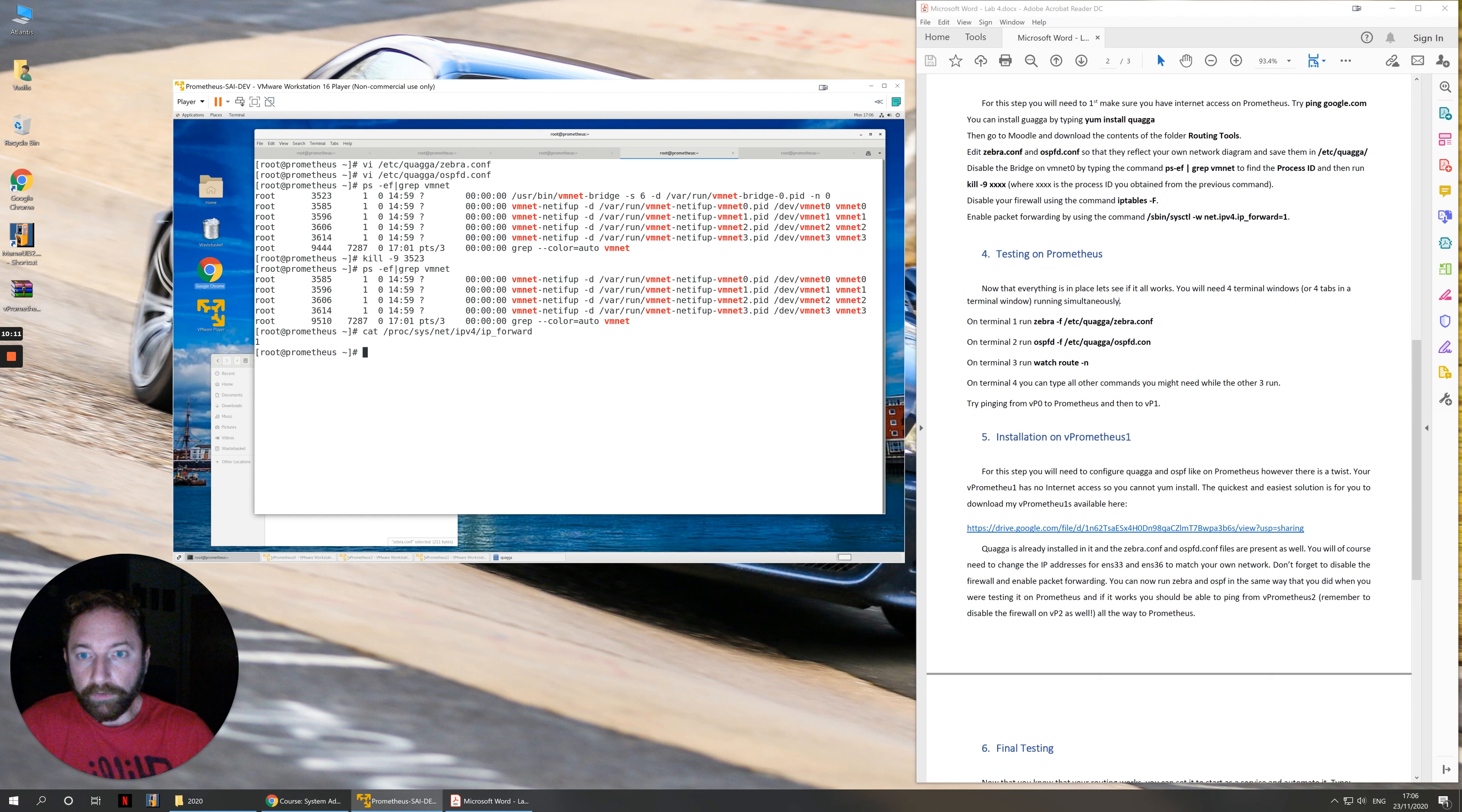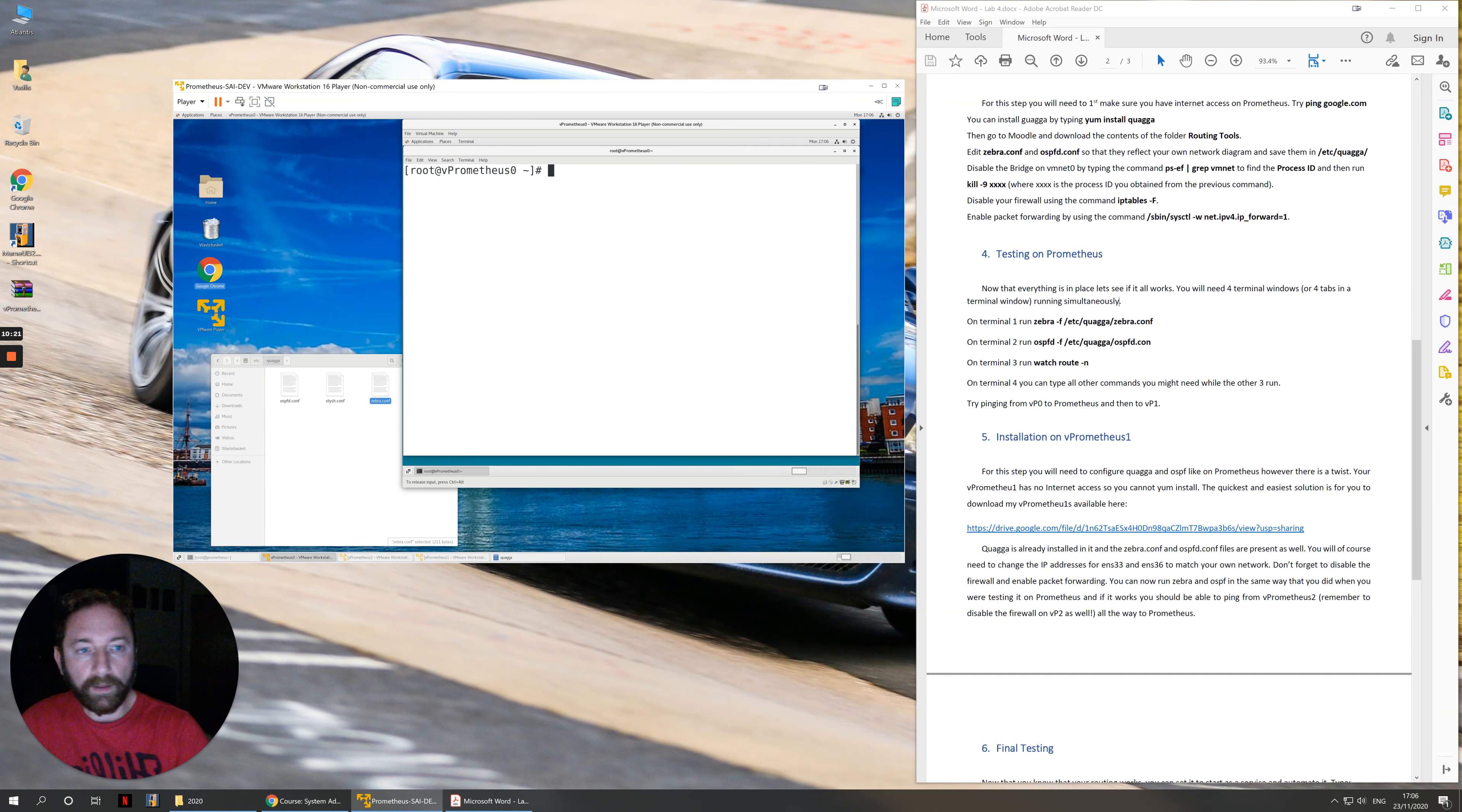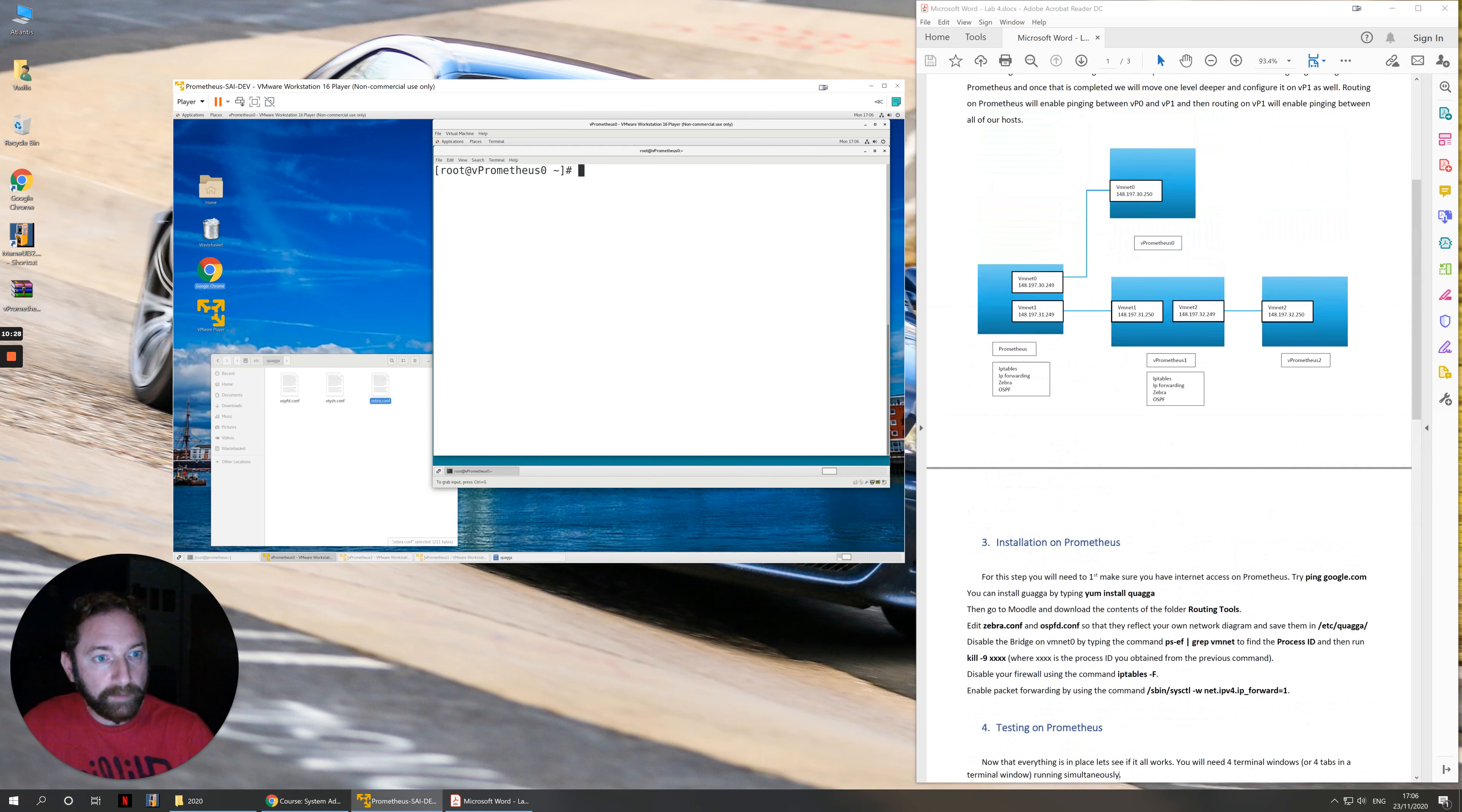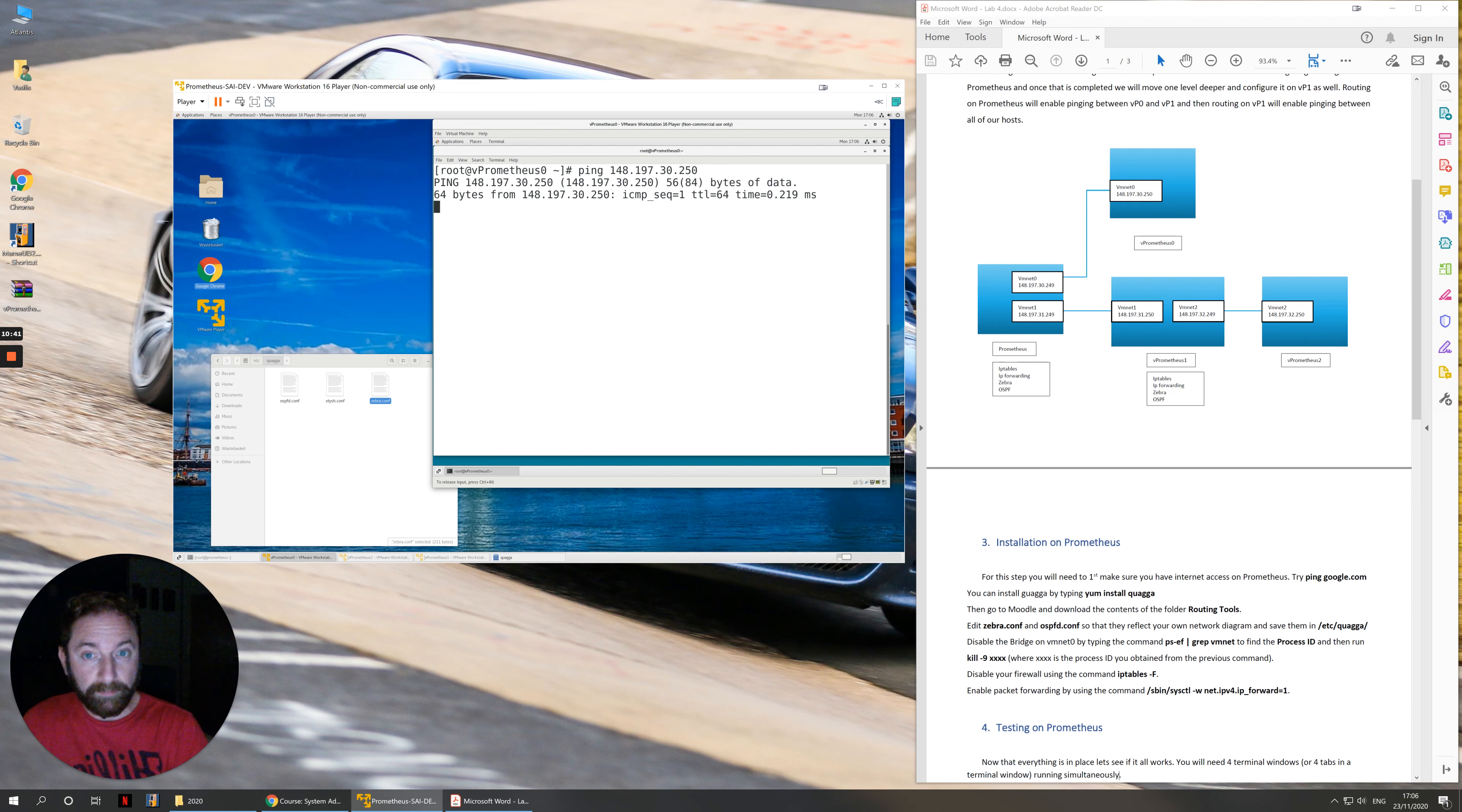Now that I have this and it seems to be working, I can test it quickly because I can go to virtual machine 0 for example. And I can try to ping virtual machine 1. Looking at my network diagram, I am on 30.250. I would like to ping 31.250. So ping 148.147.30.250. First of all, can I ping myself? I can.